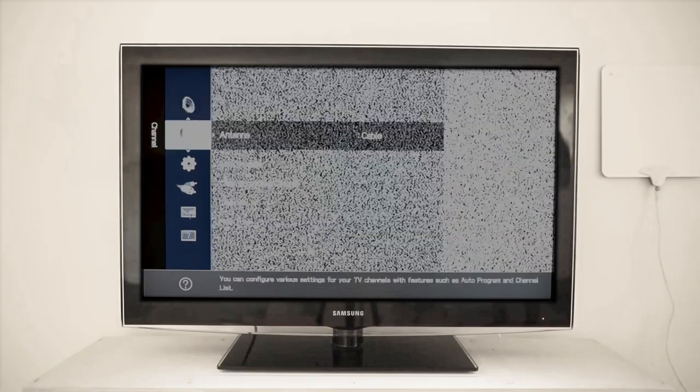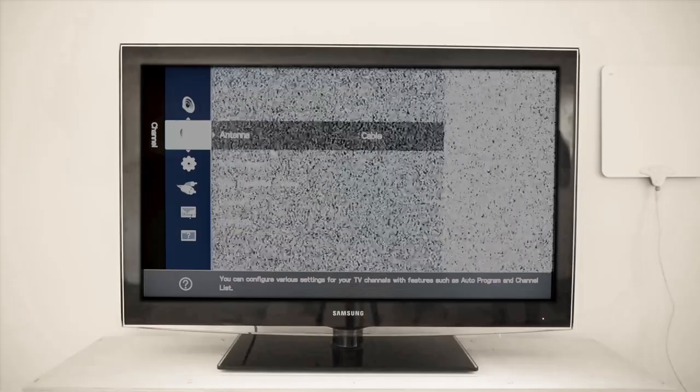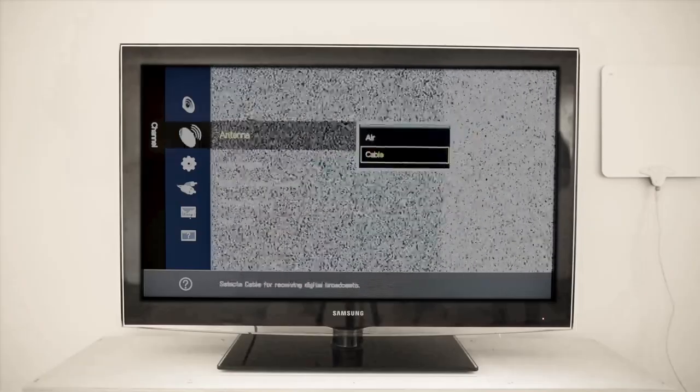In your television menu settings, select Channel Tools. This may also be labeled as Broadcasting Tools. Then select Antenna.